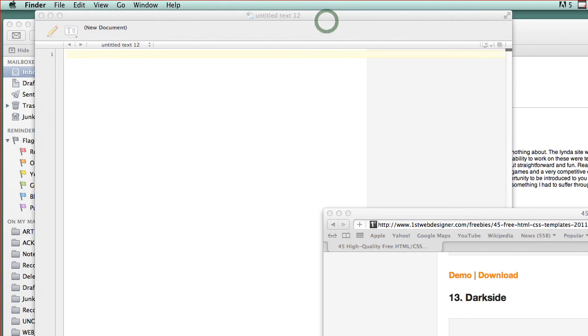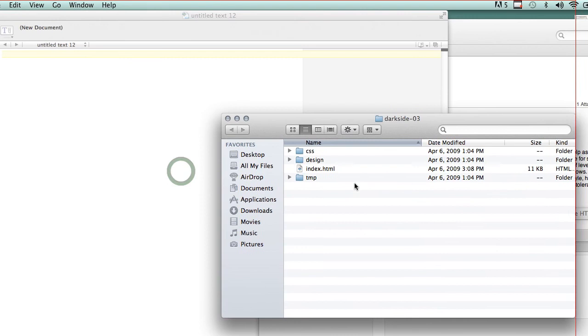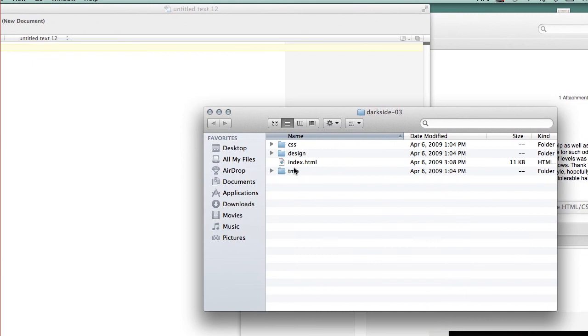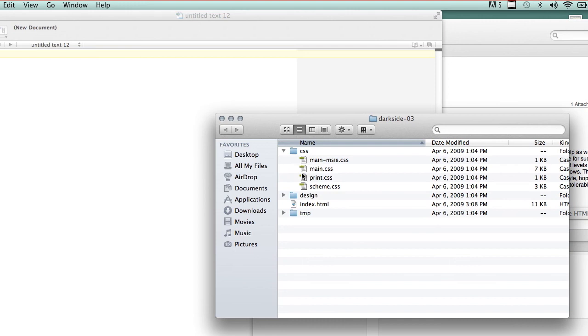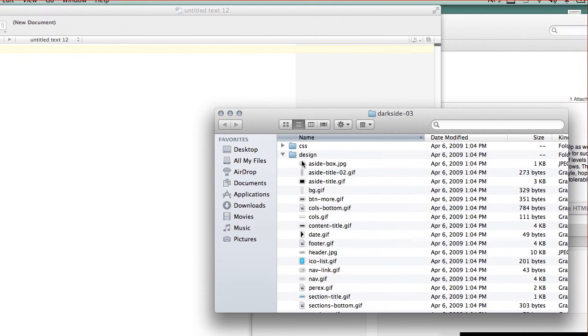So when I open this, you're going to see DarkSide-03 and inside of it is almost exactly what you've been giving me for the last three weeks. It's a folder with an index page and inside the index is a series of CSS pages. And their design, instead of an image folder, they call it design. Same concept.